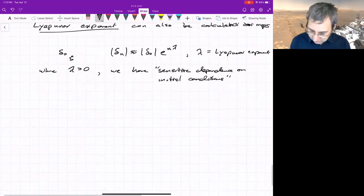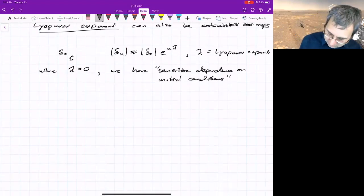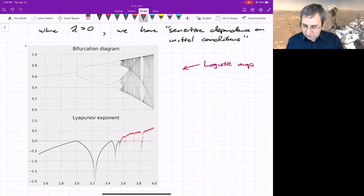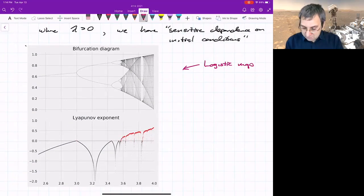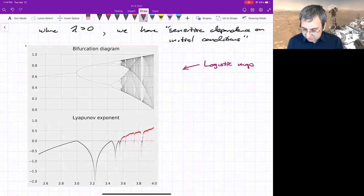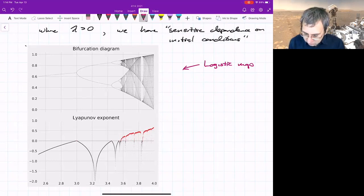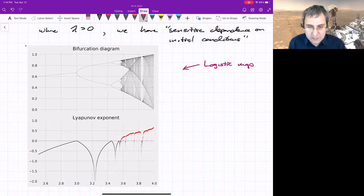If we calculate this for the logistic map, we've got the bifurcation diagram shown above, and below we're showing the calculated Lyapunov exponent, colored red where it's positive. You'll notice it actually goes to zero where the bifurcations happen for period doubling.